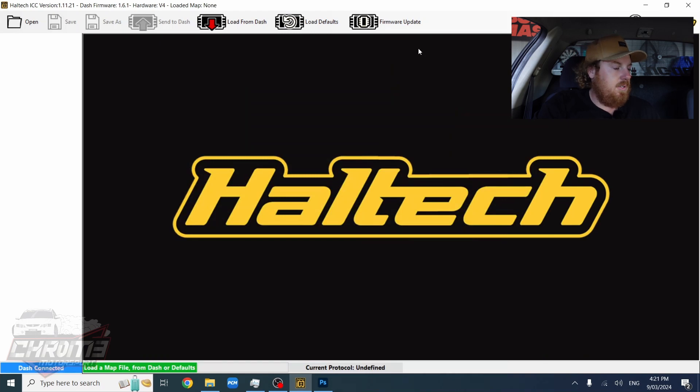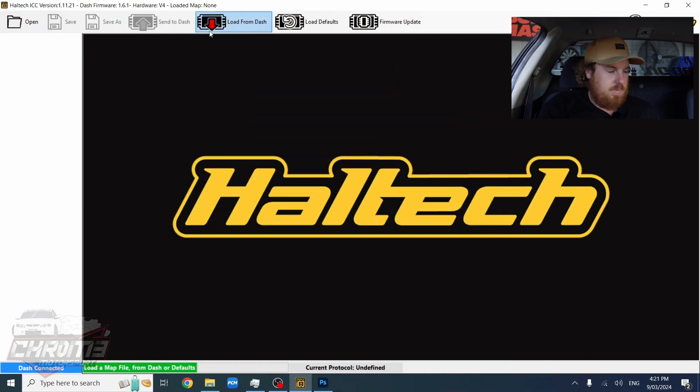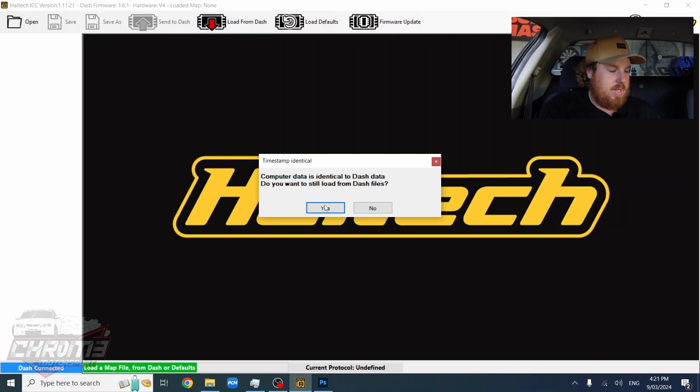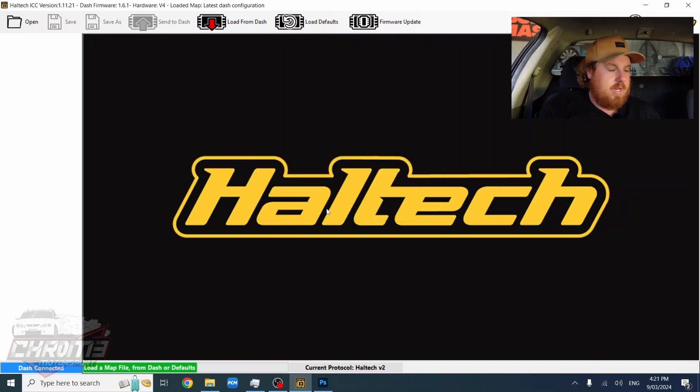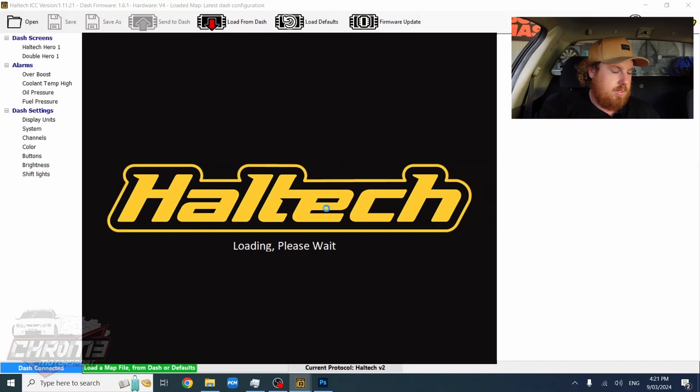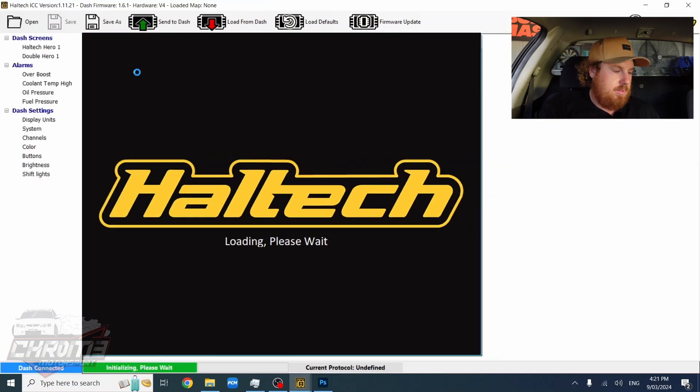All right, so what you want to do is open up Heltec ICC software. You want to load your map from your dash. I've already got it saved to my computer but I'll still load it from the dash. And we want to wait for it to load.